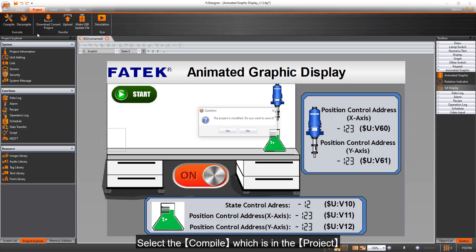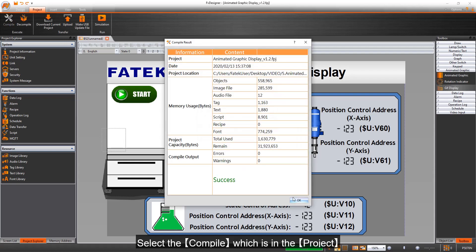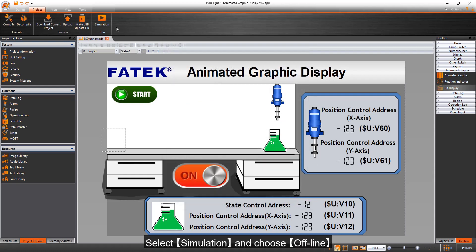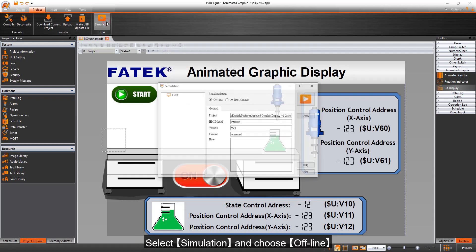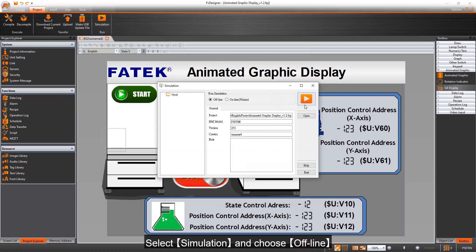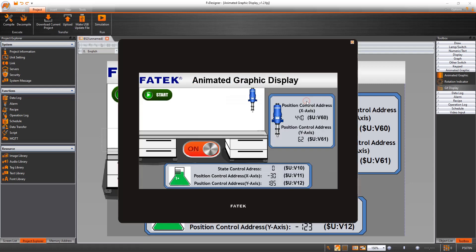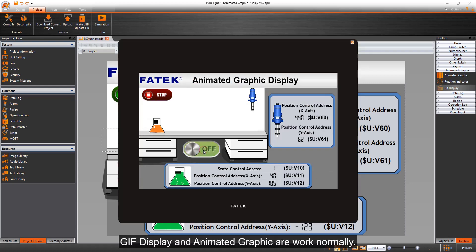Select the Compile which is in the project. Select Simulation and choose Offline. GIF display and Animated Graphic are working normally.